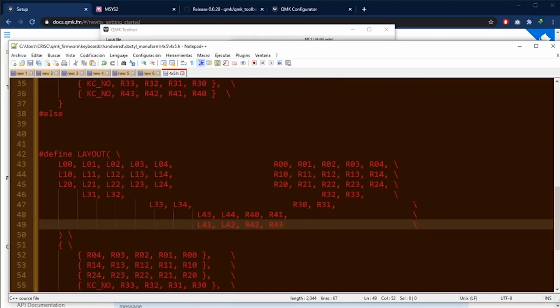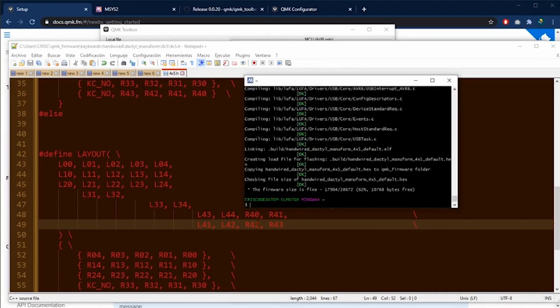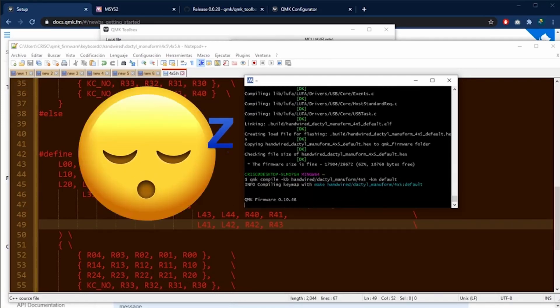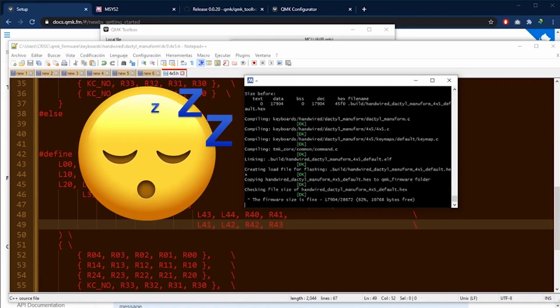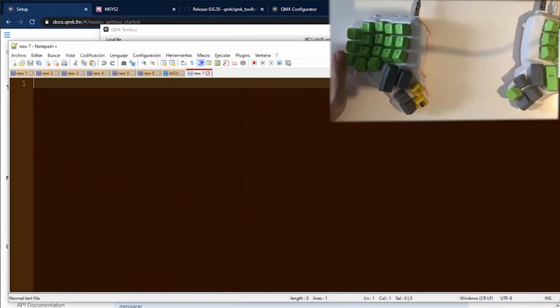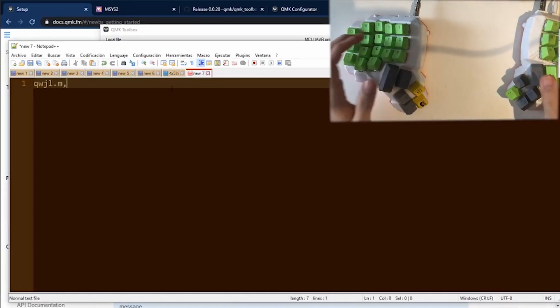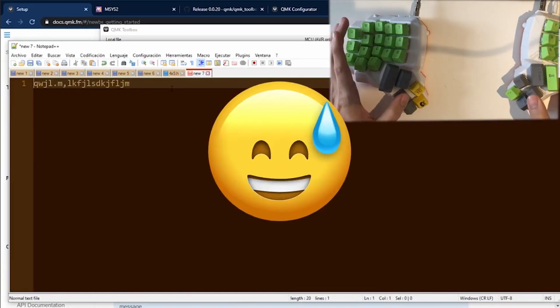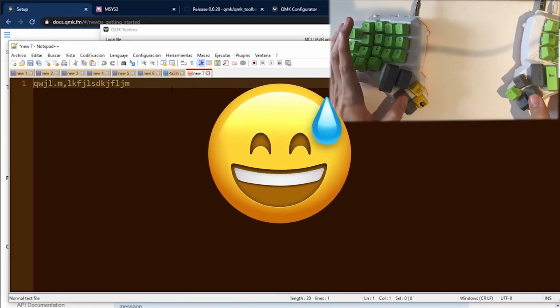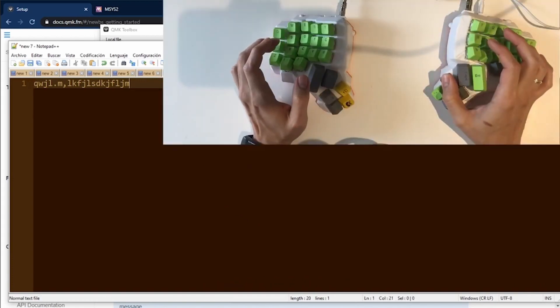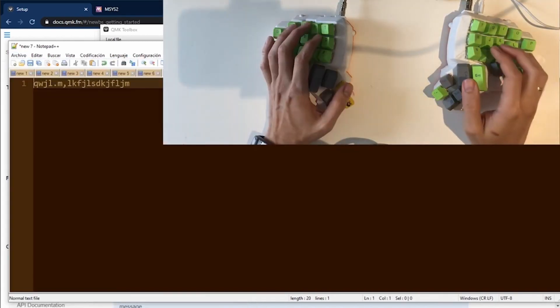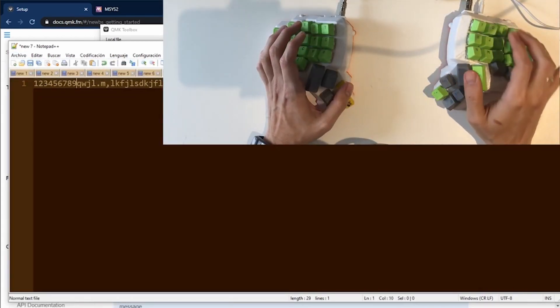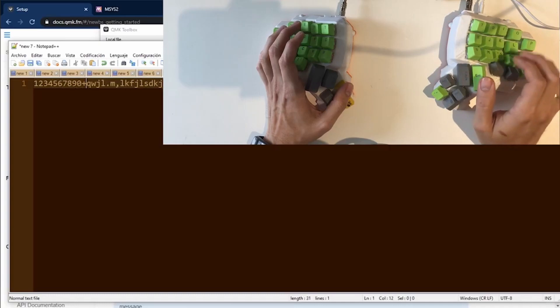I'm going to save this file. I'm going to compile again the files. I'm going to wait for them and I'm going to flash my keyboard. Now I'm going to test my keyboard and the issue has disappeared. The end and home keys are working perfectly. I can test each layer and they are working perfectly.